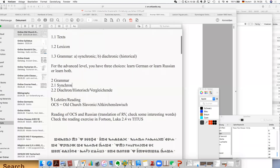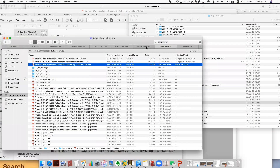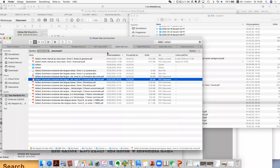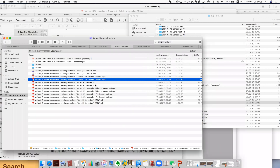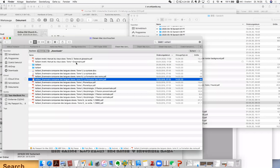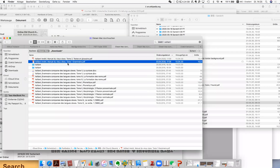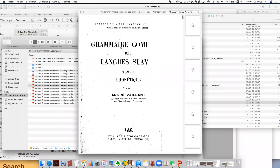So actually for the next part — for the reading and the other grammar — in French we also have a very detailed grammar by Vaillant. Vaillant has actually published two grammars: the first one is the grammar for Old Slavic, and the second one is a five-volume comparative grammar called 'Grammaire Comparée des Langues Slaves' by André Vaillant.